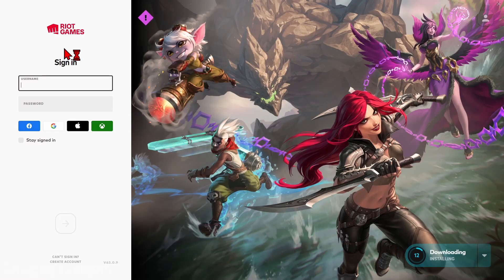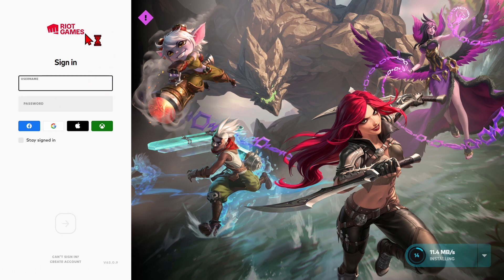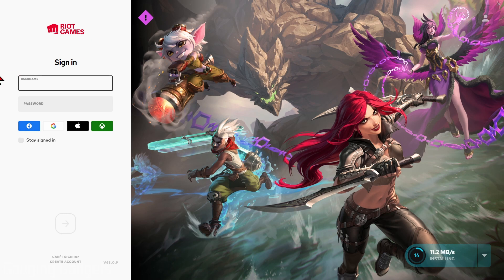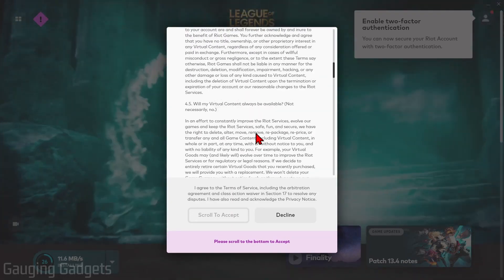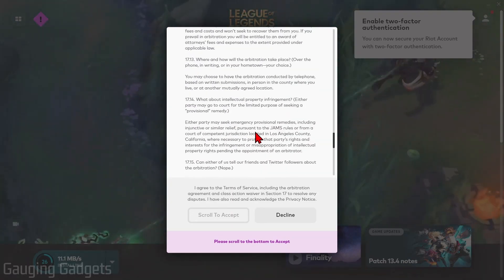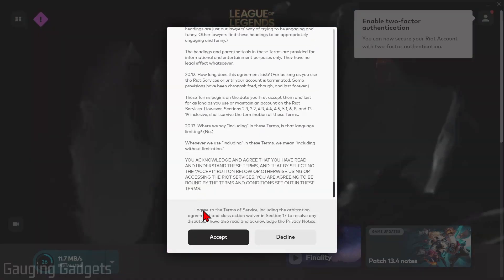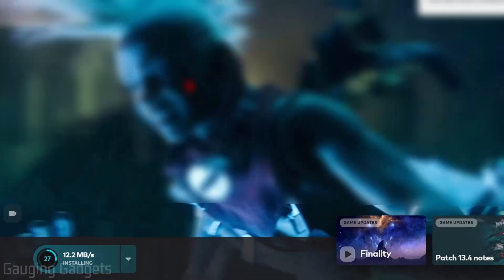If you're prompted to install the Riot client, that is the company that owns League of Legends, so you'll need to do that in order to install League of Legends. Once the Riot client opens up, go ahead and log into your account that you just created, then you'll need to agree to some terms of service, so go ahead and read through that and select Accept if you accept.